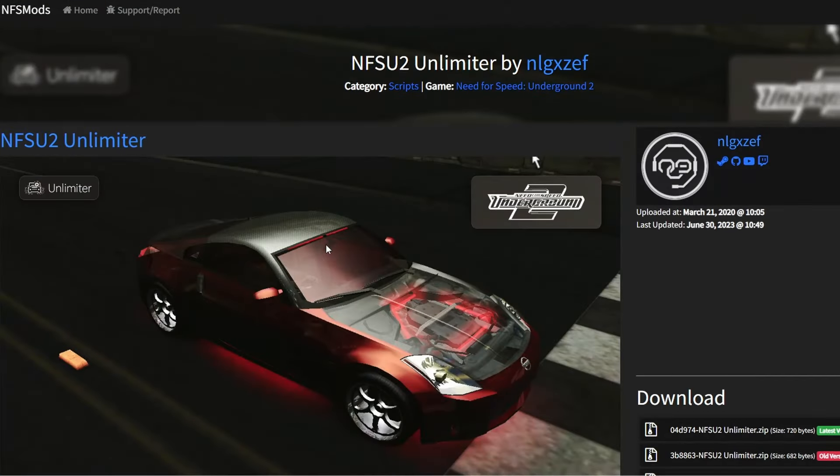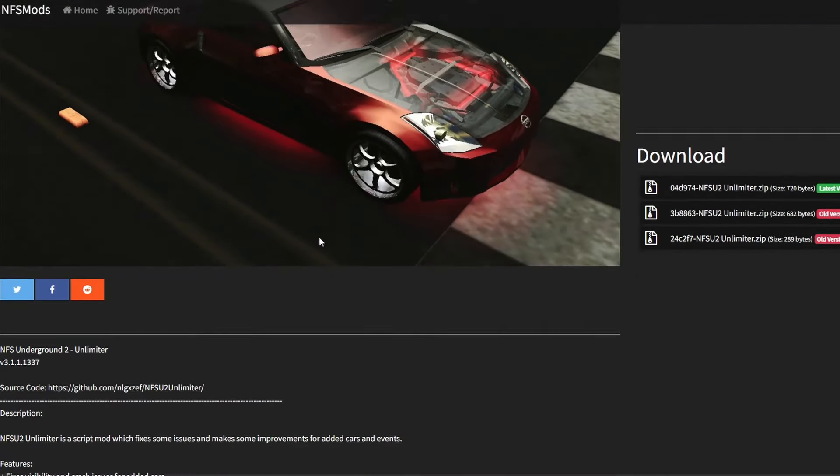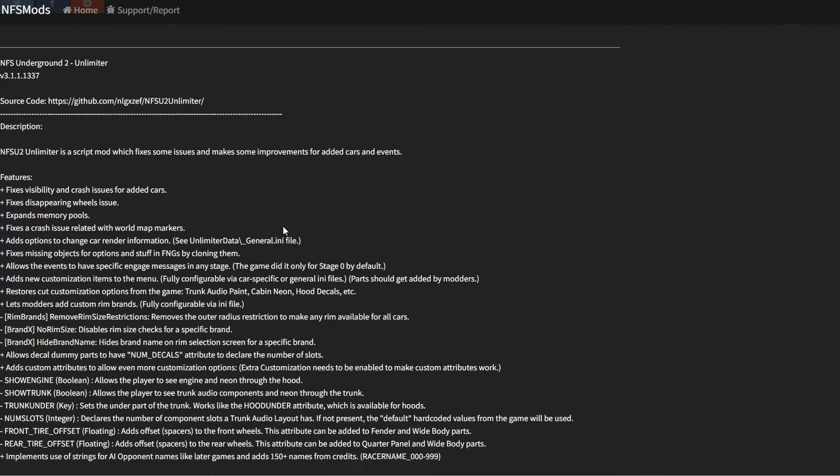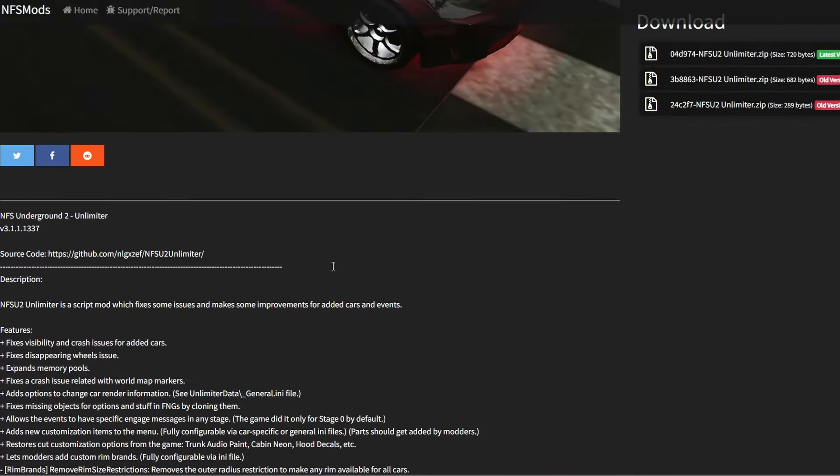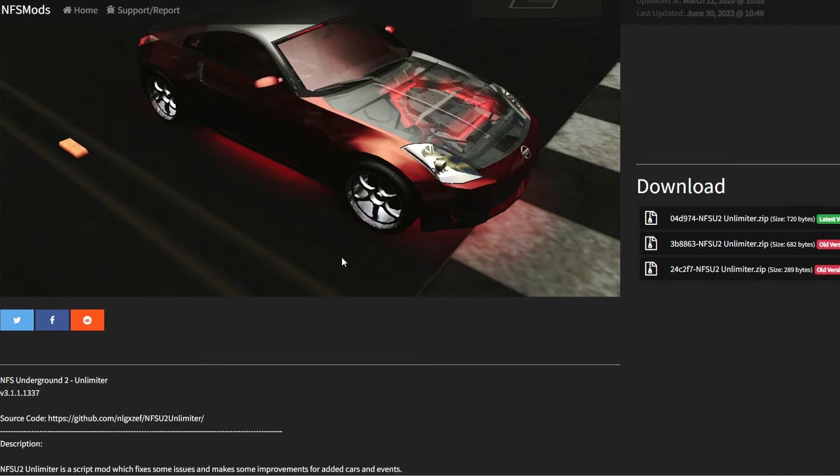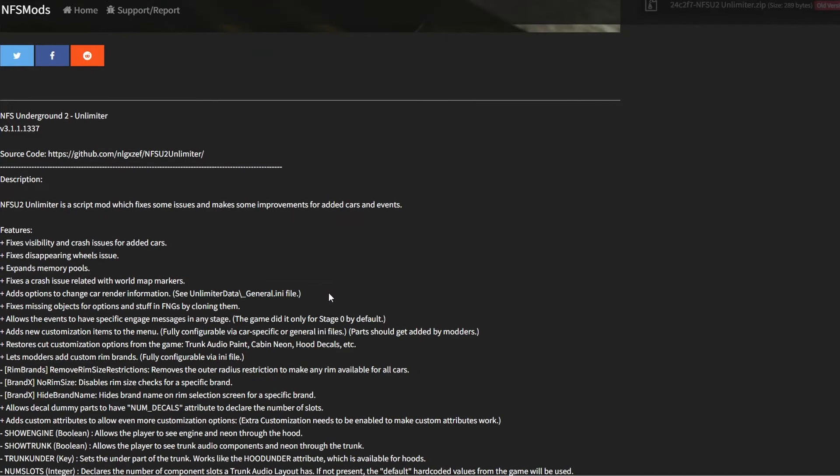Mod number nine is the unlimiter. Now usually all unlimiters do is prepare your game for other additional mods using it as a prerequisite, but with this one it also contains a bunch of fixes for the base game.